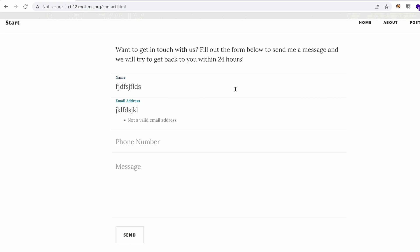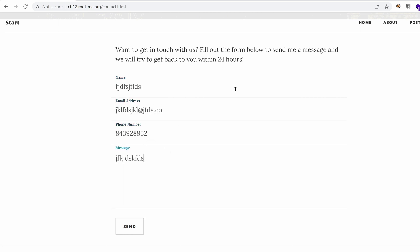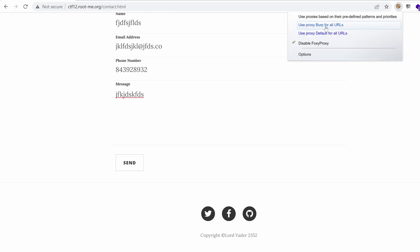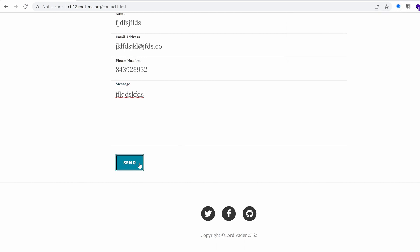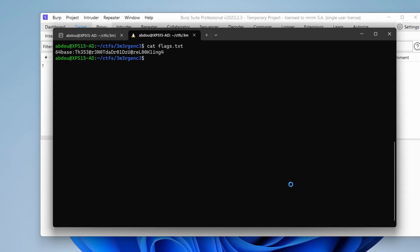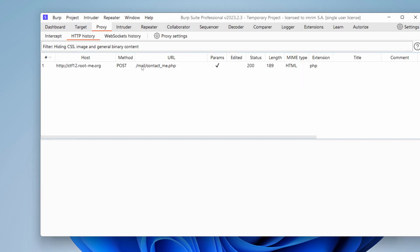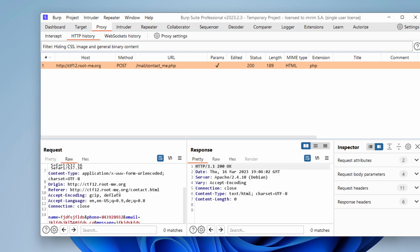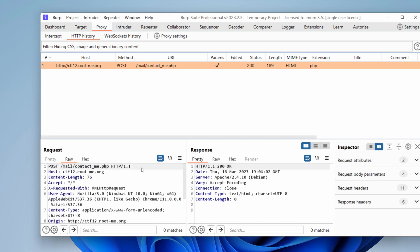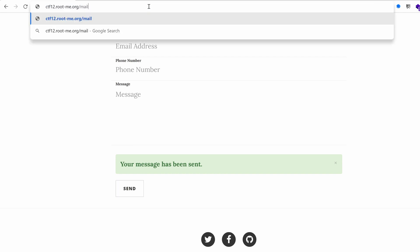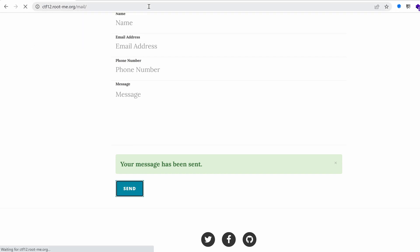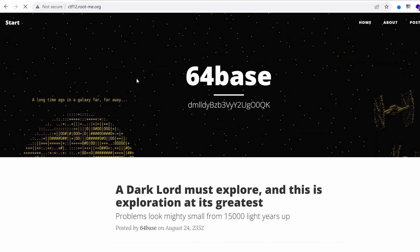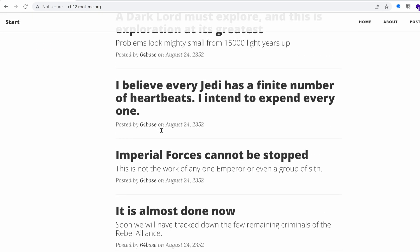Let's use some dummy data to see what we can do here. I'm going to activate my Foxy Proxy to proxy everything to burp and send the request. Your message has been sent. We have a post request to /mail/contact_me.php. So it seems that we have a folder called mail. I'm not sure why I'm getting redirected to HTTPS. We only have one file with the directory listing vulnerability, but nothing really there. A long time ago in a galaxy far away.